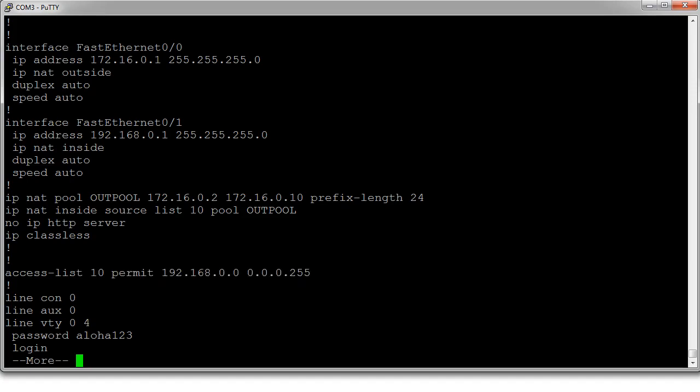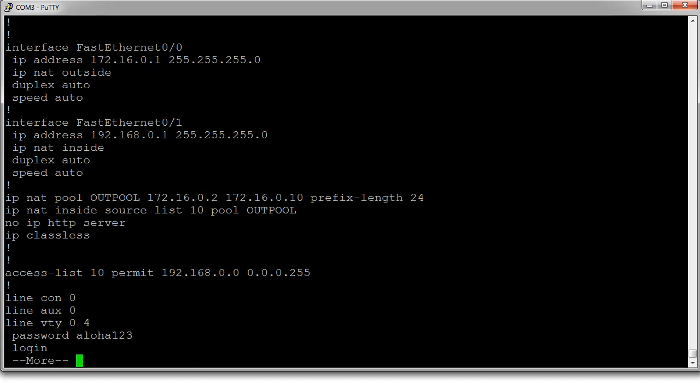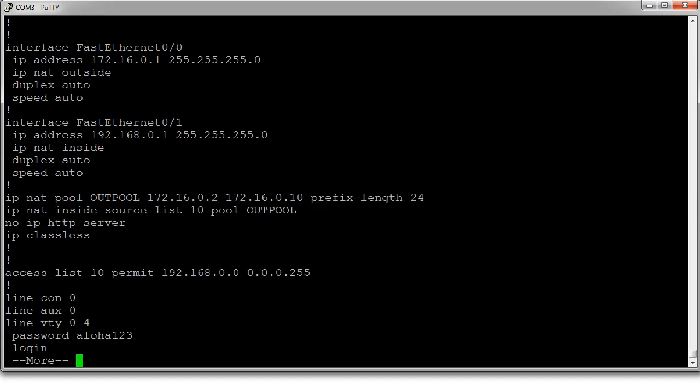So, the access list generates what is being allowed. The pool generates what is being given out. And then we have our conversion thing right there.